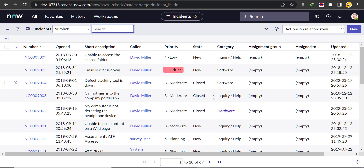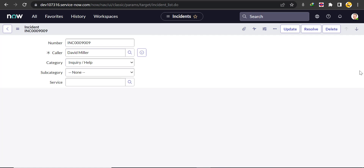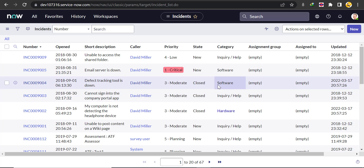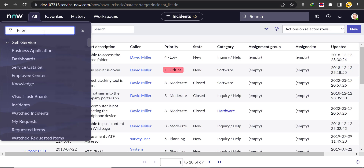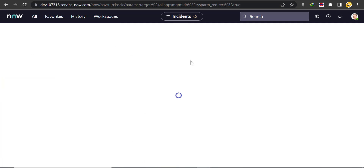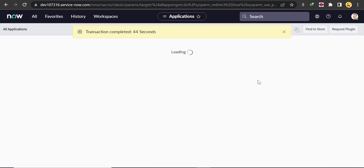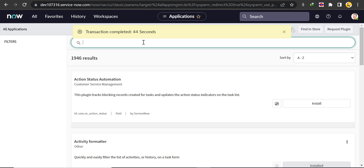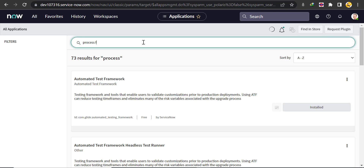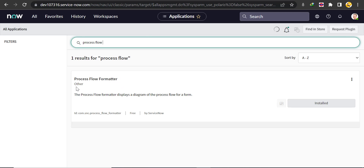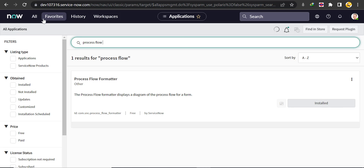We'll open one incident and one duplicate tab. One important thing — before creating a process flow formatter, you need to activate the process flow formatter plugin. Go to Plugins under System Definitions and check whether the process flow formatter plugin is installed. As you can see, it is already installed here.